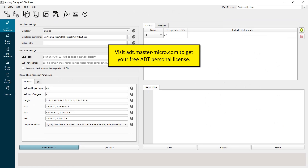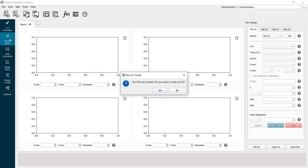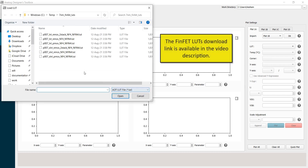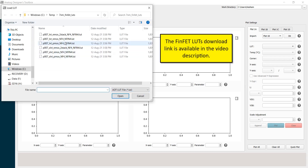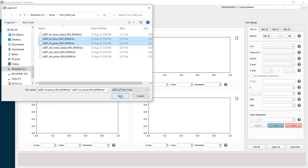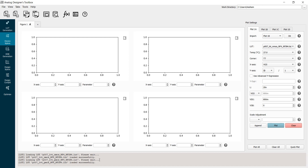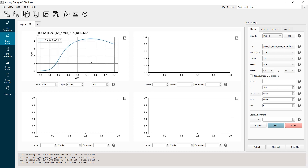Now let's go to ADT and verify our design decisions. I opened an empty project and will go to the device explorer interface. I will load the lookup tables of the NMOS and PMOS low-VT devices — the LVT NMOS and LVT PMOS lookup tables. The lookup tables are loaded successfully. I'll go to plot 1A, select the NMOS lookup table, put VGS on the X-axis and GM over W on the Y-axis, and here is my plot.